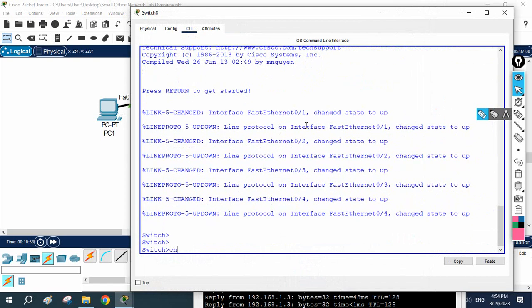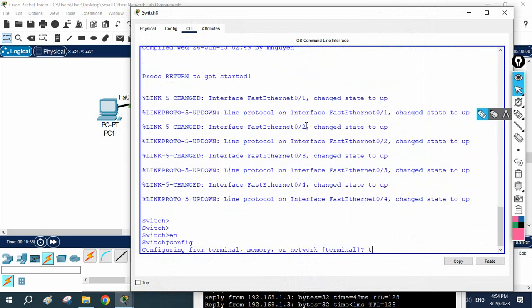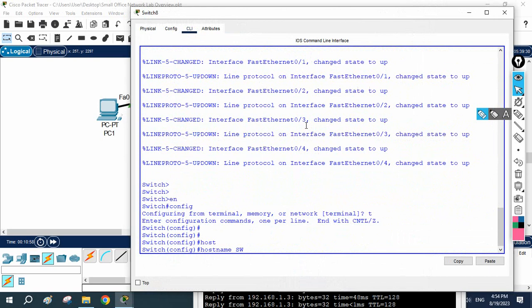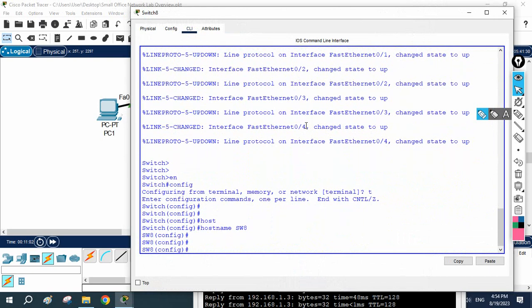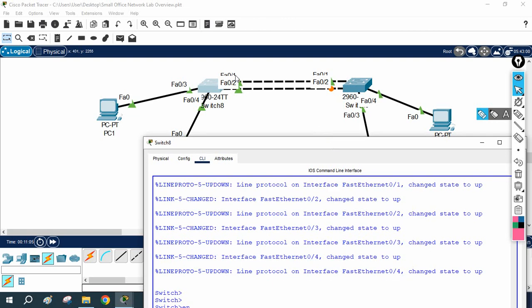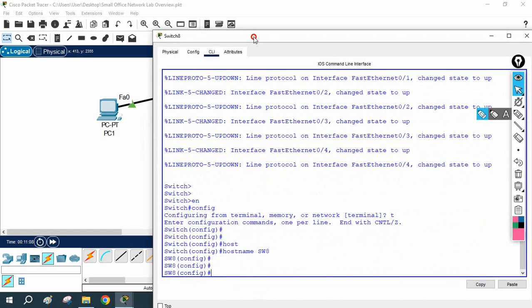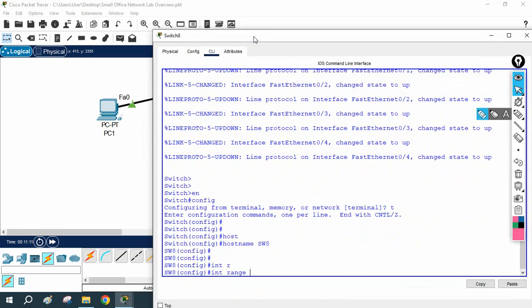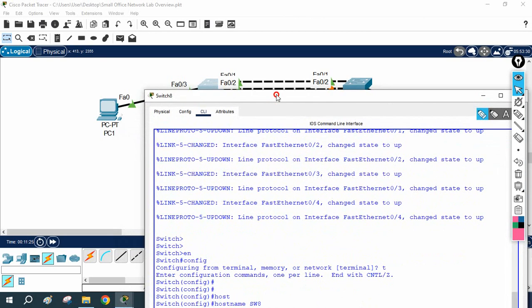First I will change the hostname to Switch A. I can see the interfaces here — I have FastEthernet 0/1 and 0/2, and I need to make both as trunks. This is a Catalyst switch with a normal operating system, not a Nexus switch. On a Nexus switch you do not need to write the range command, but on a Catalyst switch I need to use the keyword range.